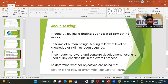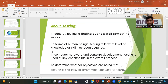In terms of the application, testing tells us at what level the application is working correctly. In computers we have hardware and software, and testing is used at key checkpoints in the overall process. As a testing engineer in real-time, our job is to test the application — to verify whether it is perfect and whether it meets the customer requirements.